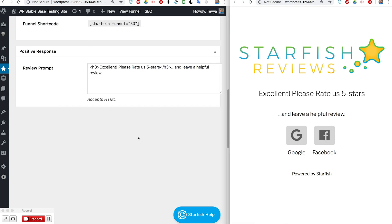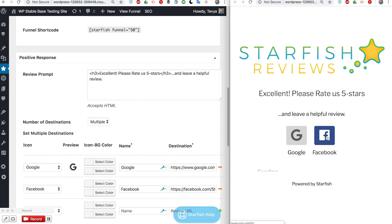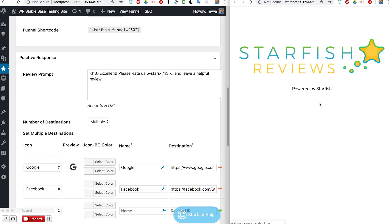If they select that then it's going to take them to that destination that we set here in our destination set.